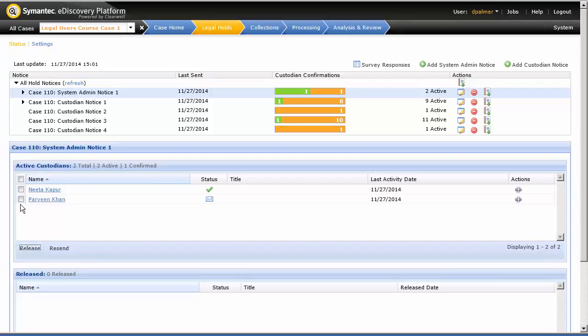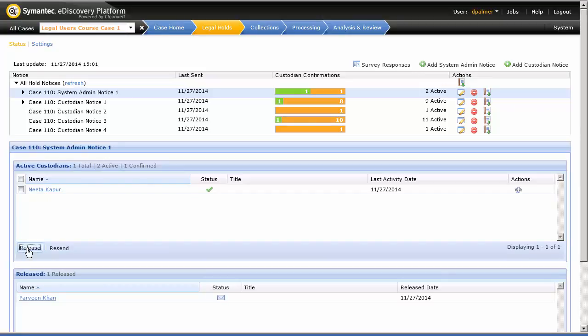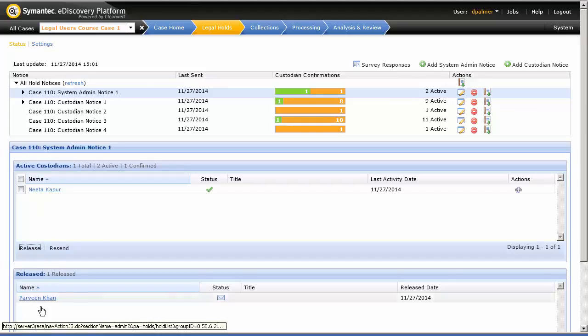Note how Parveen Khan immediately moves from Active Custodians to Released. We are going to click on Parveen Khan and view the confirmation page to see that she has been released.